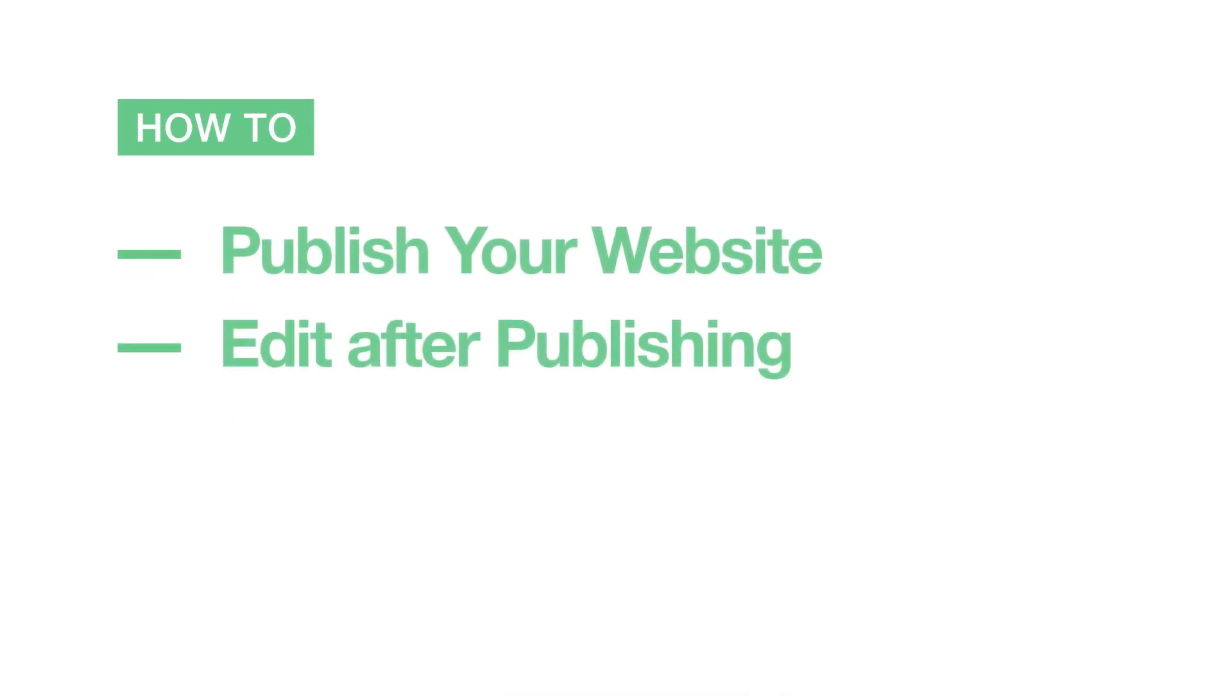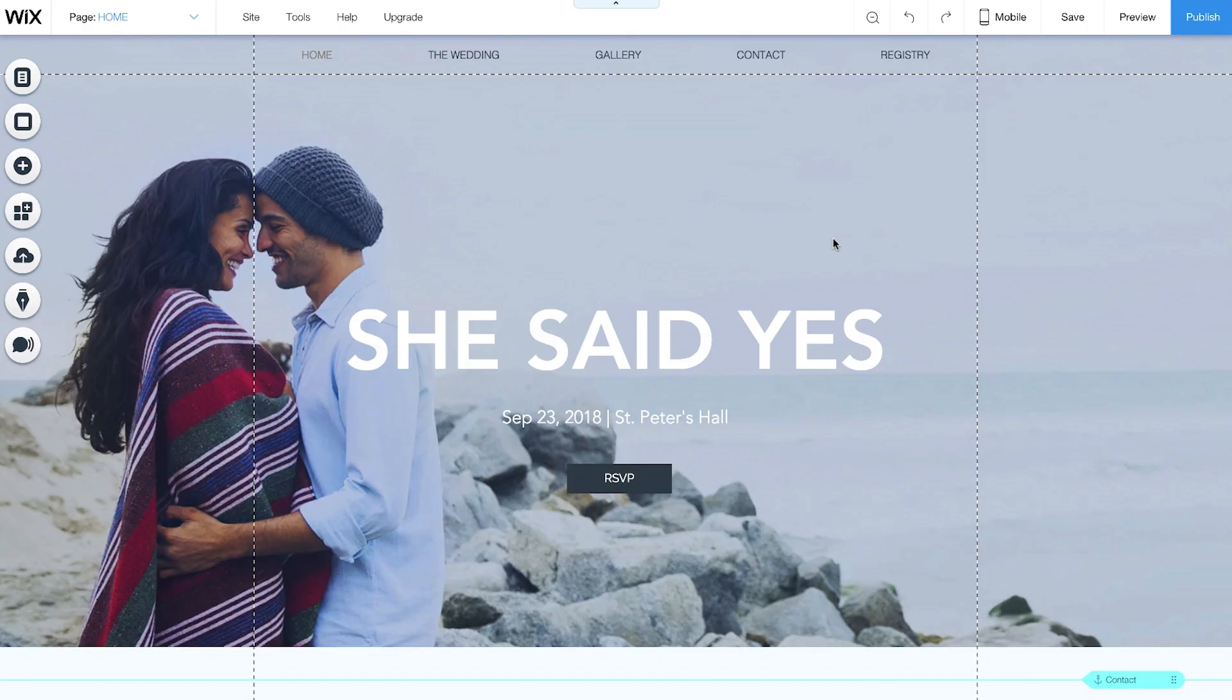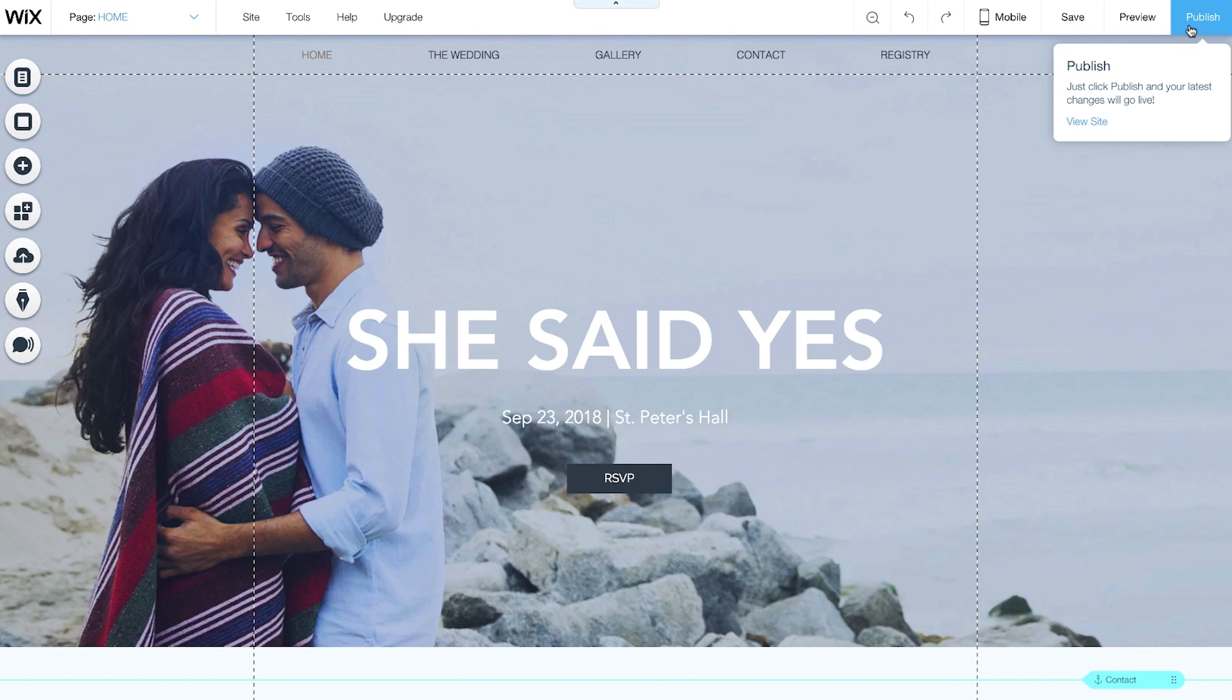In this video, we'll show you how to publish your website and make edits afterwards. Go to the Wix Editor and click Publish in the top right corner. It's the blue button right here.